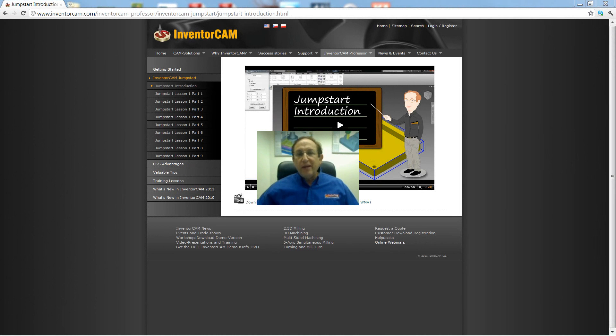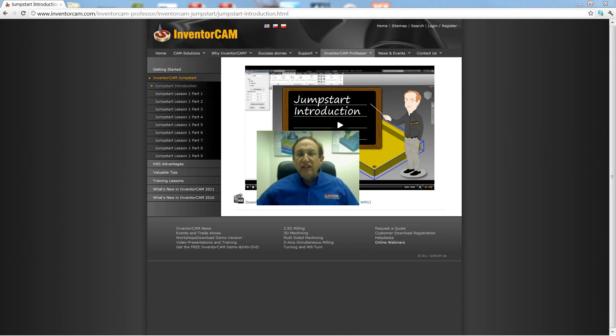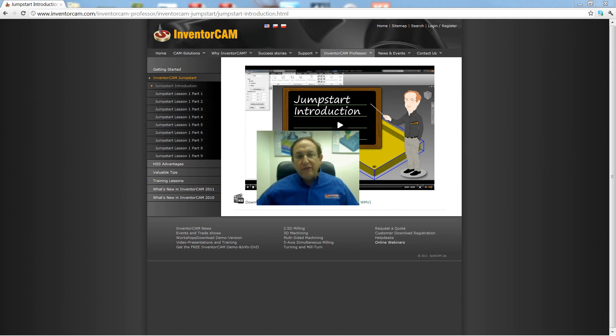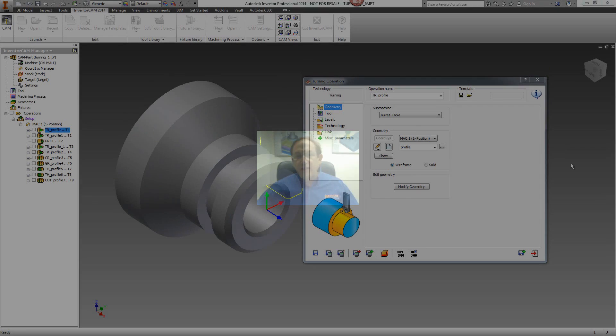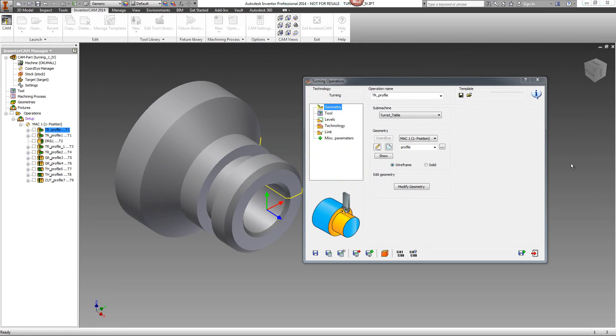Welcome to InventorCam Professor. I'm Sidney, your InventorCam Professor, with one of hundreds of online video tutorials available free at www.inventorcam.com, 24 hours a day, 7 days a week.